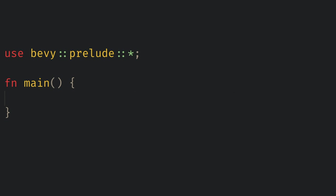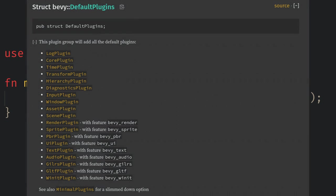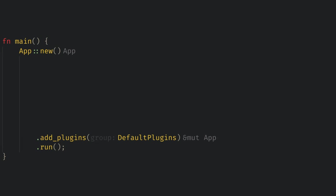Now we need to create a Bevy app and get a window rendering. We do this by calling app new and then inserting the default plugins and calling run. This will create a window for us and set up many things like input handling, the system schedule, timekeeping, and asset loading. For now just think of a plugin as a set of functionality you want the app to have. Also notice the app is using the builder pattern and we'll be taking advantage of this for the rest of the video. We start by creating the app then we add and insert everything we need into the app and then we run it.